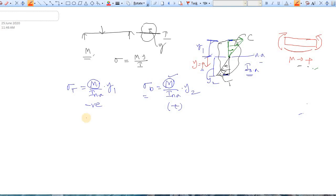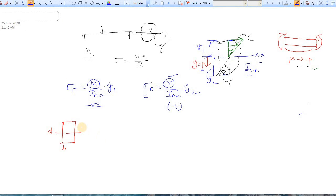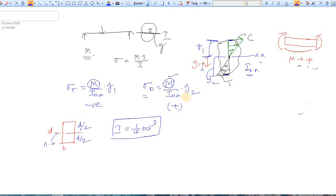Now consider a rectangular section with width b and total depth d. The neutral axis divides the height into two equal parts: d/2 at the top and d/2 at the bottom. The moment of inertia about the neutral axis is I = (1/12) × b × d³.